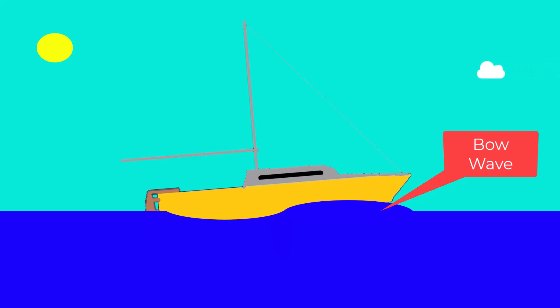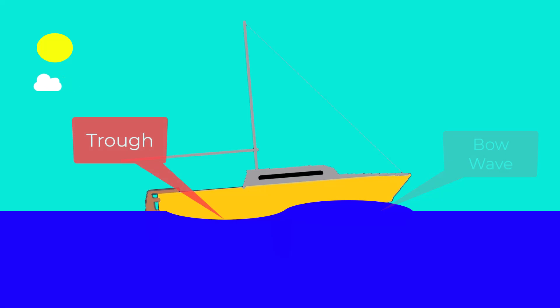This, just like a bulldozer clearing land, leaves a path behind it. This is known as the trough of the wave - a little lower spot in the water because of all that water that's been pushed forward.